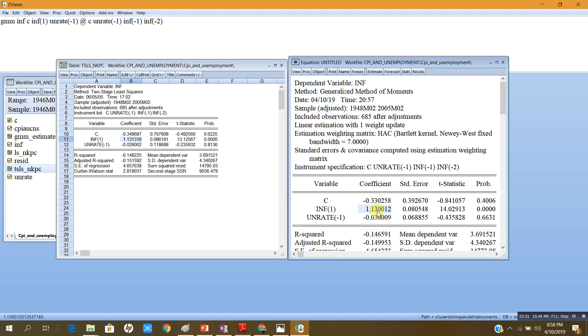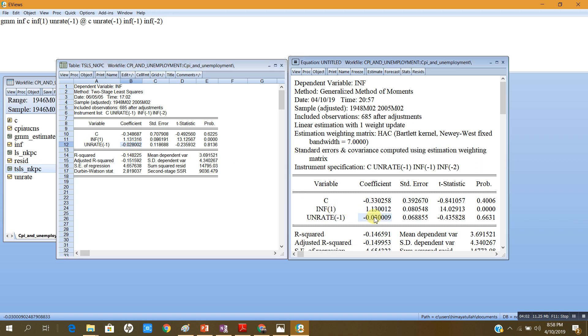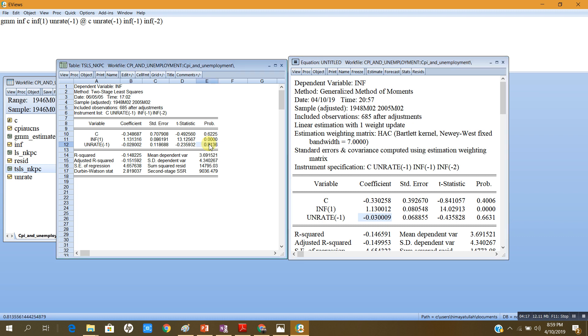In the two stages least square the coefficient on unemployment rate in its lag was minus 0.028, and now this coefficient is minus 0.03, so it is almost the same. Both these coefficients in the GMM method and in the TSLS are insignificant.